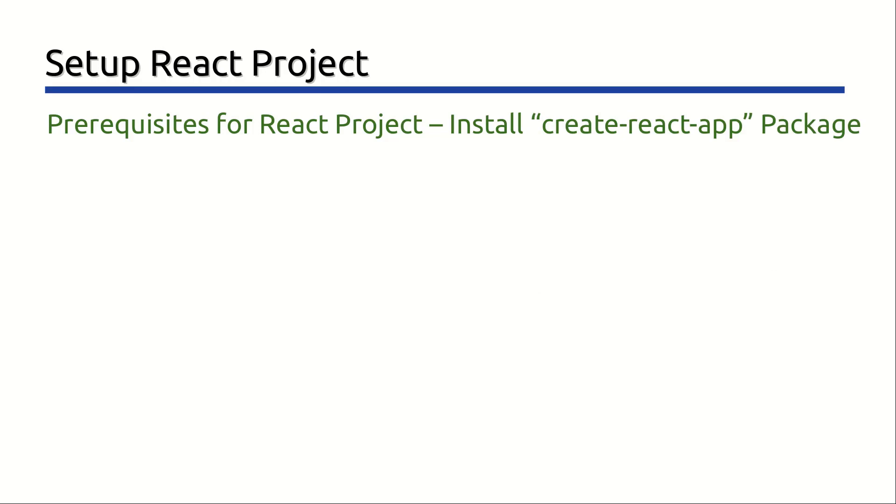Next, we need to install Create React App Package, which is an npm package. The Create React App Package is the standard way to create and manage complex React projects and provides developers with a complete toolchain.